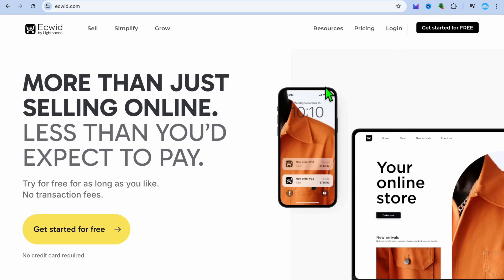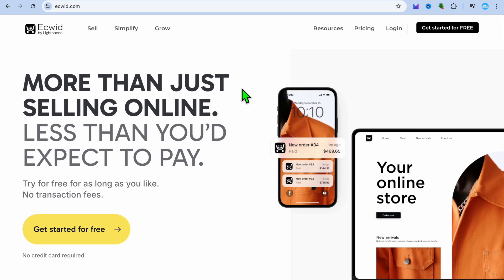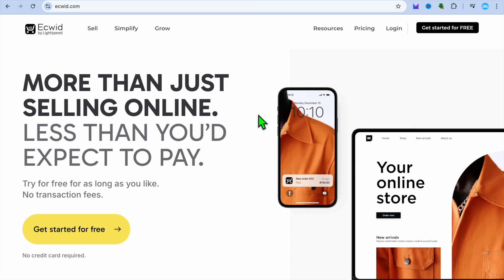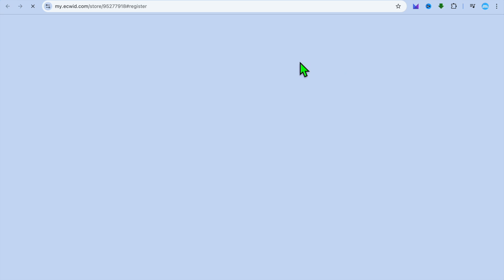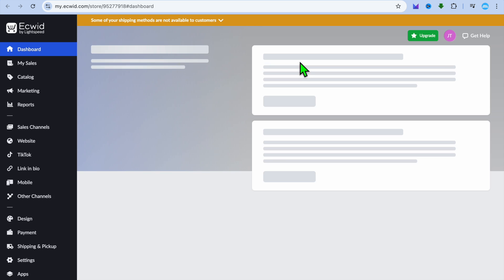The other platform I'd recommend if you want to start selling — for example, if you'd like to create an e-commerce store but don't have any money — is Ecwid. With Ecwid you don't need a credit card to sign up, and it's free forever, not just a free trial. Go to ecwid.com, tap 'Get started for free,' and create an account using your email address.